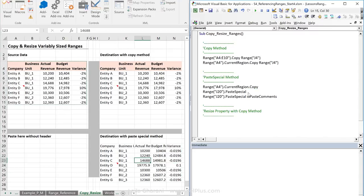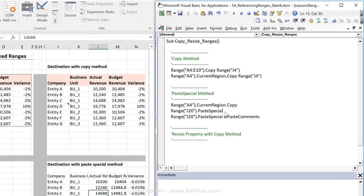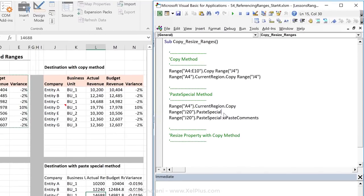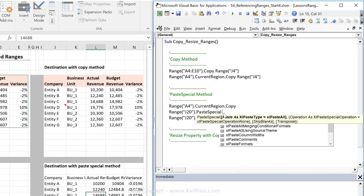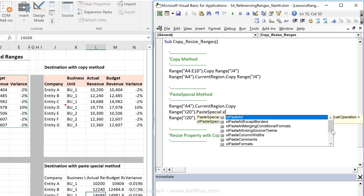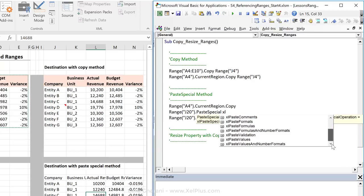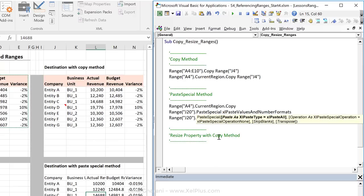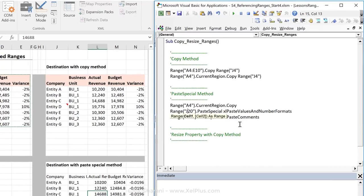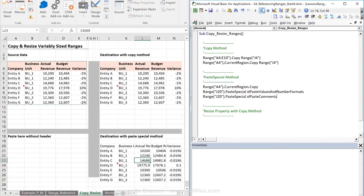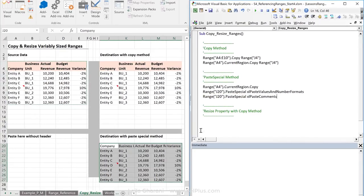If you'd like to keep the number formatting, but still have these as values, so without the formulas, there is another option, and that's right at the bottom, called Excel paste values and number formats. Okay, so let's run this one, and we get it looking better.